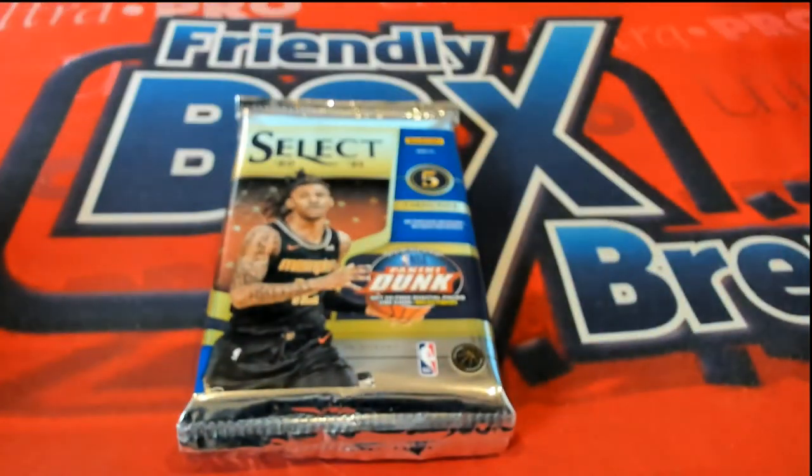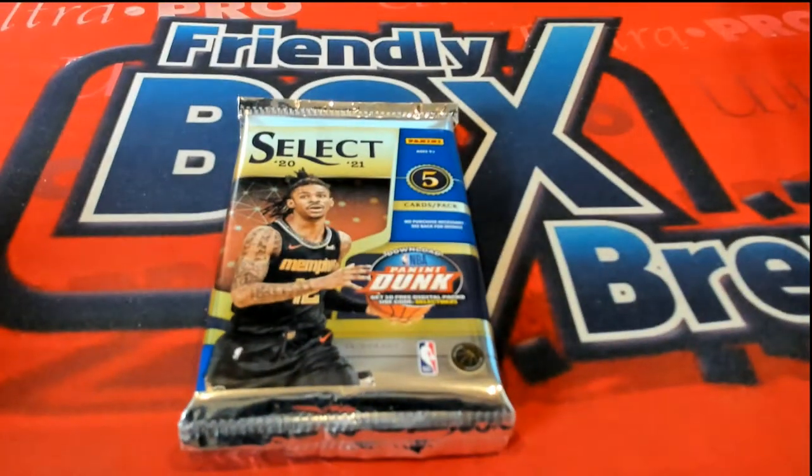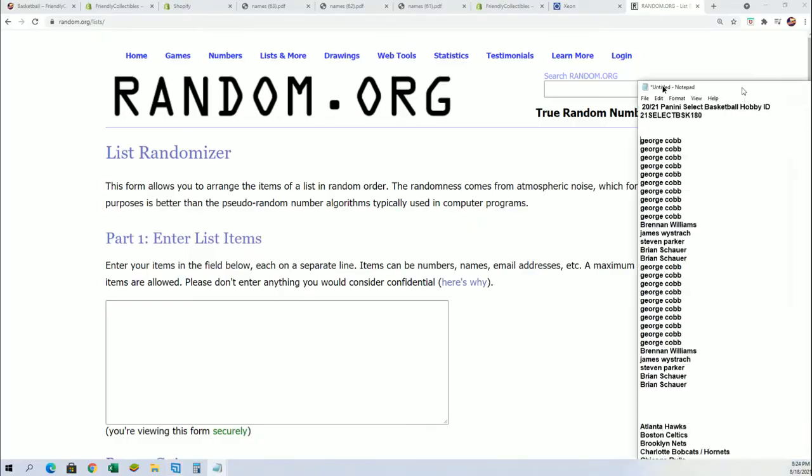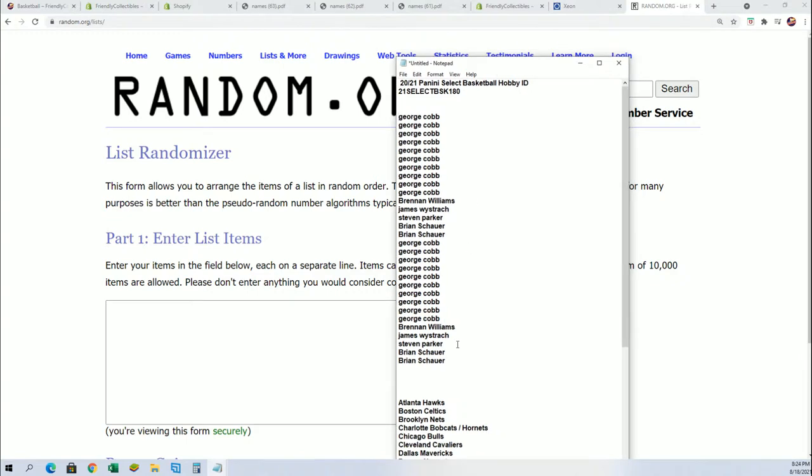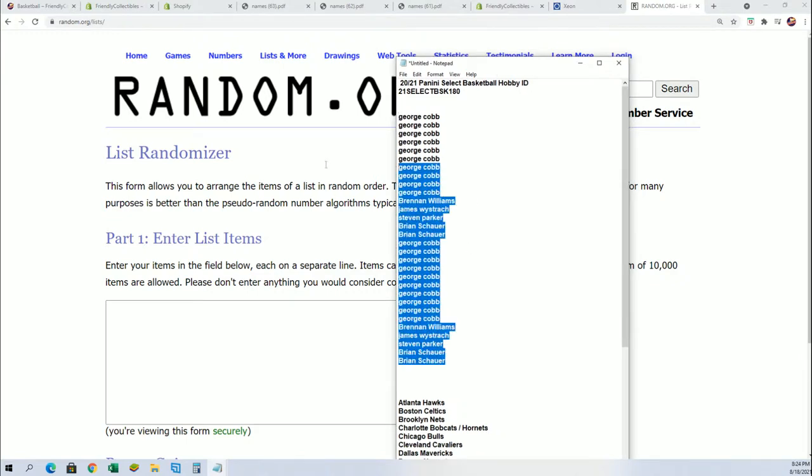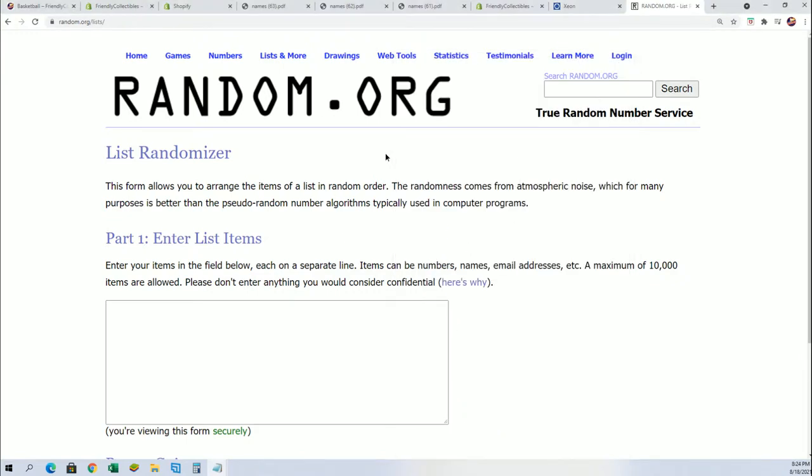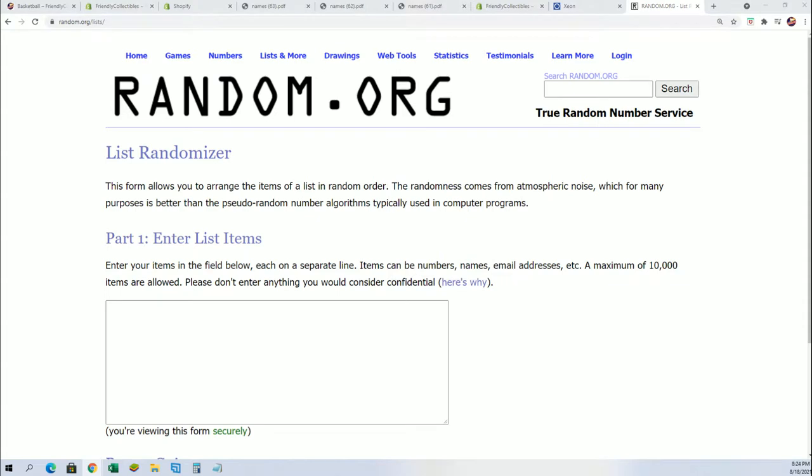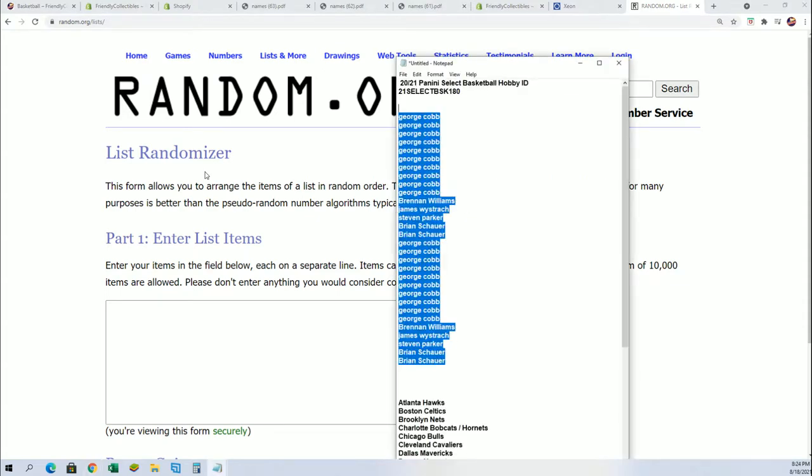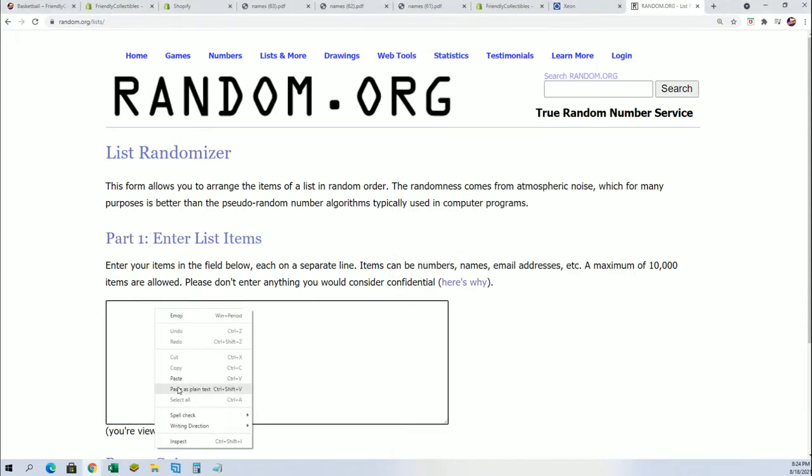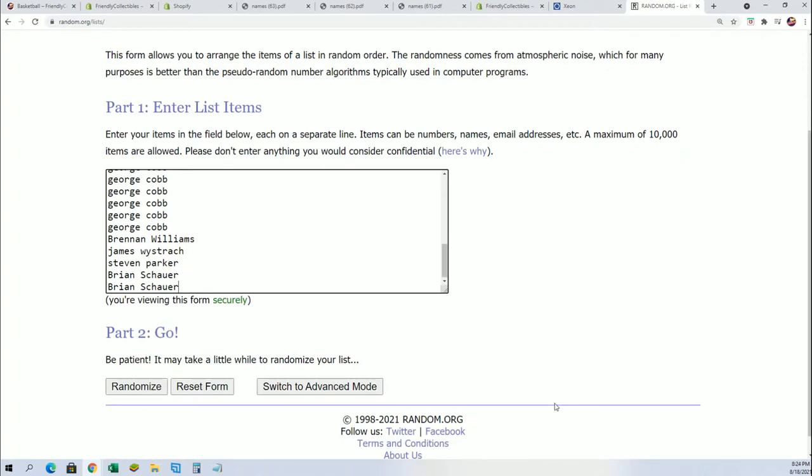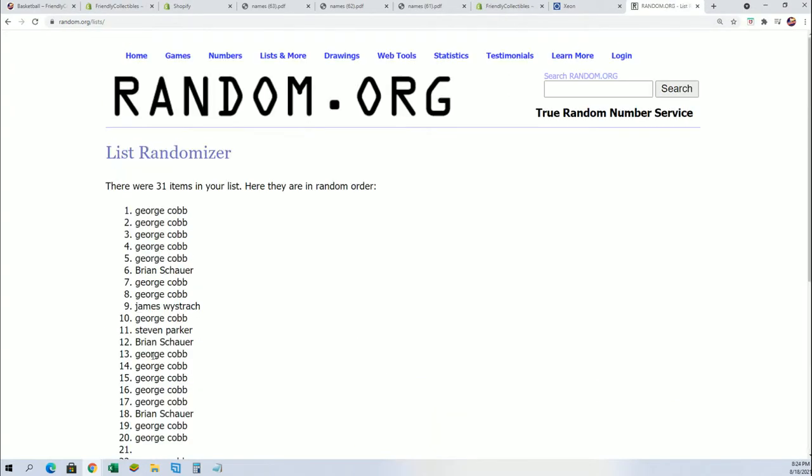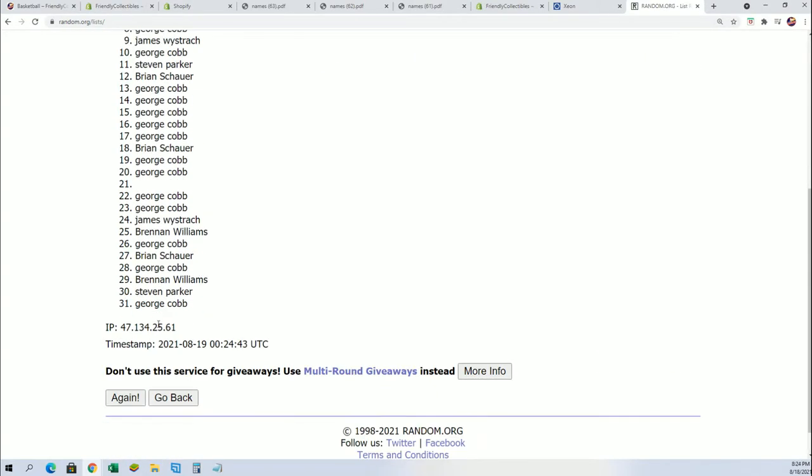It's Select basketball, seven times two for the owner name, seven times two for the teams. We're going to find out who's getting which team using the randomizer. Got a big space in there.